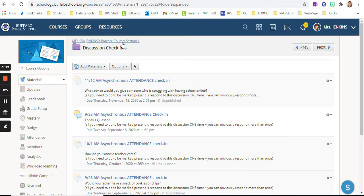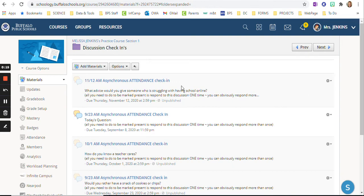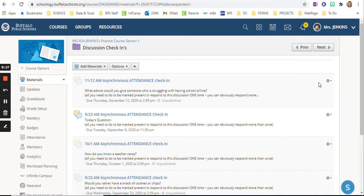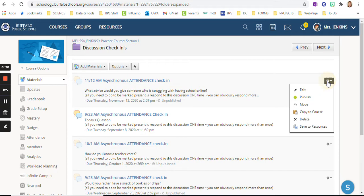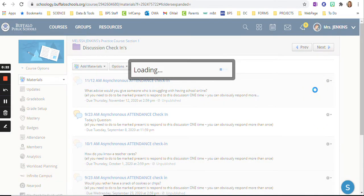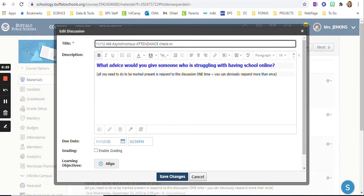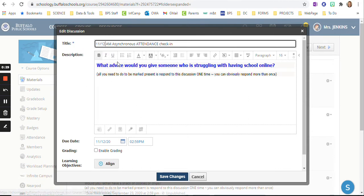So I'm in my practice course right now and I have an asynchronous discussion check-in. The last one I got prepared was on the 12th. So I'm going to go in and I'm going to edit this. And the next school day is the 15th, the 13th, and it is asynchronous.